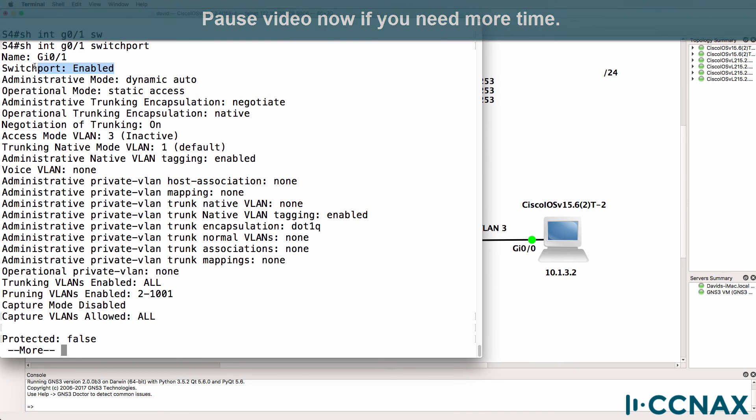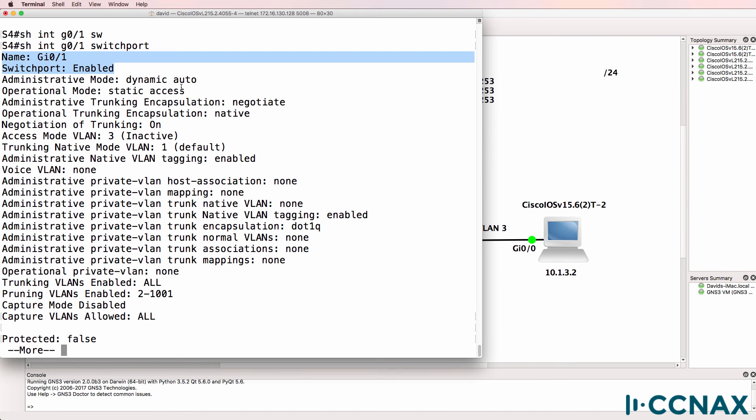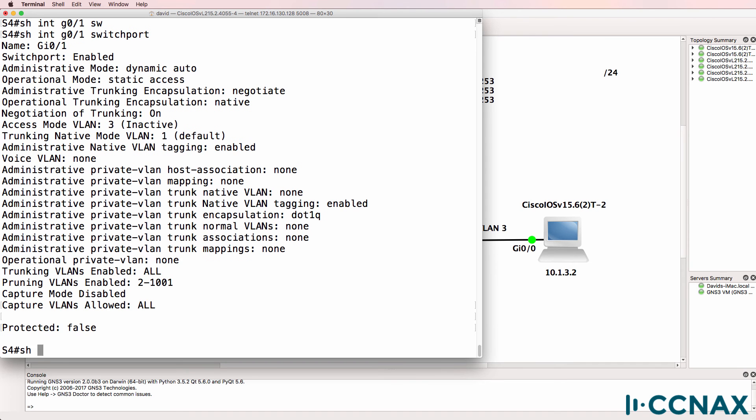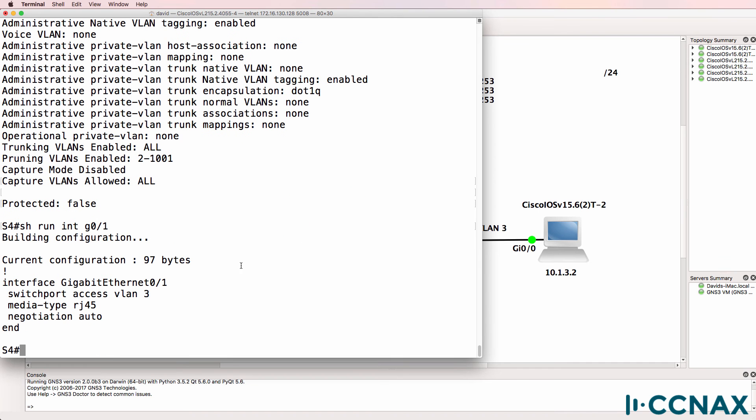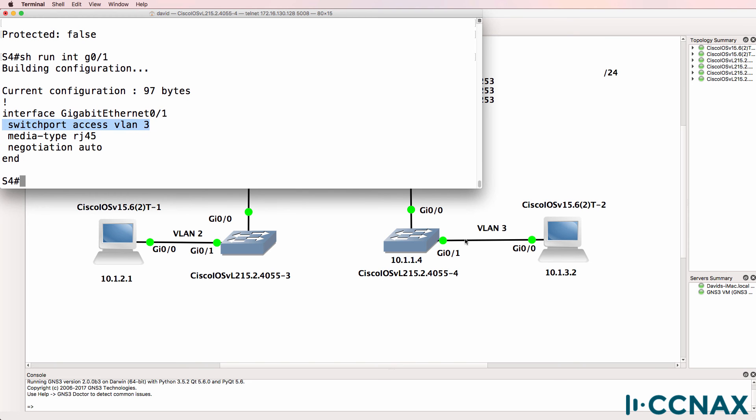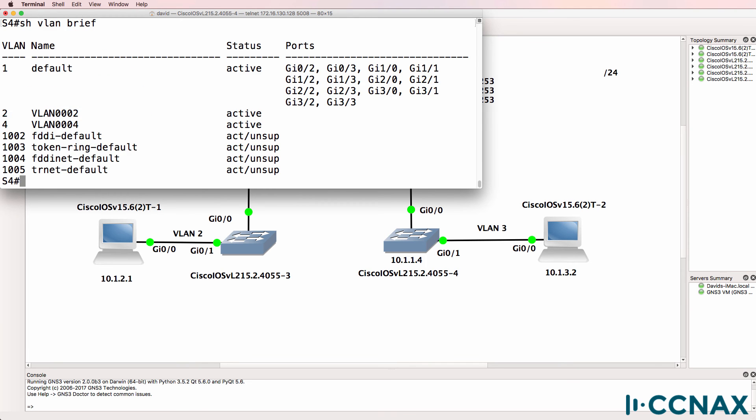What's wrong? The port is enabled. It's set as static access. It's configured to use access VLAN three. But notice this keyword. Something's wrong. Show run interface gigabit zero one. So the port is correctly configured to be in VLAN three. But show VLAN brief will show us that there's a problem. Can you see the issue? Where is VLAN three?